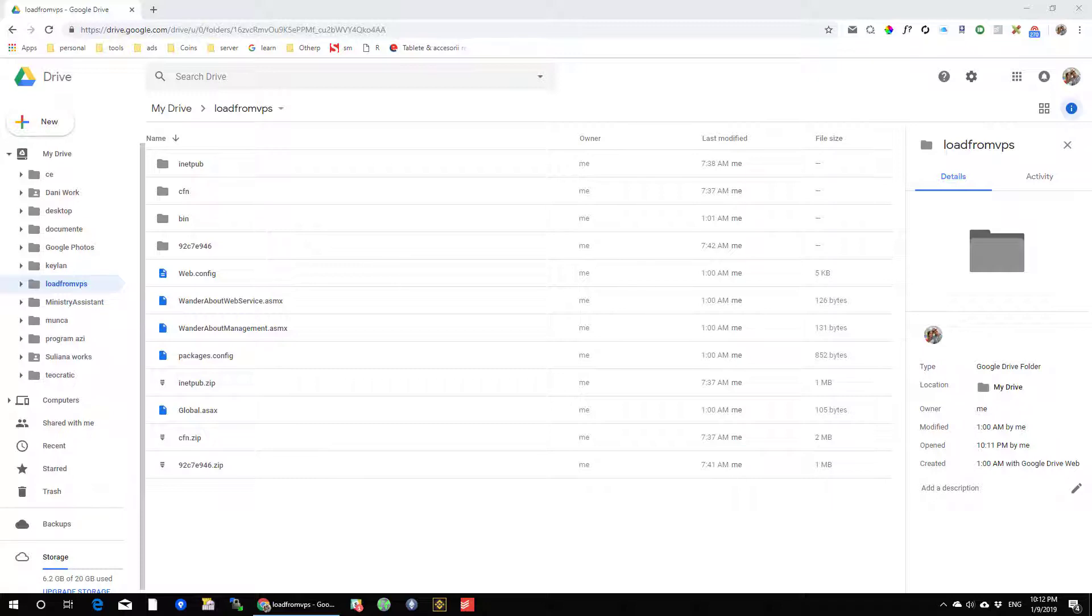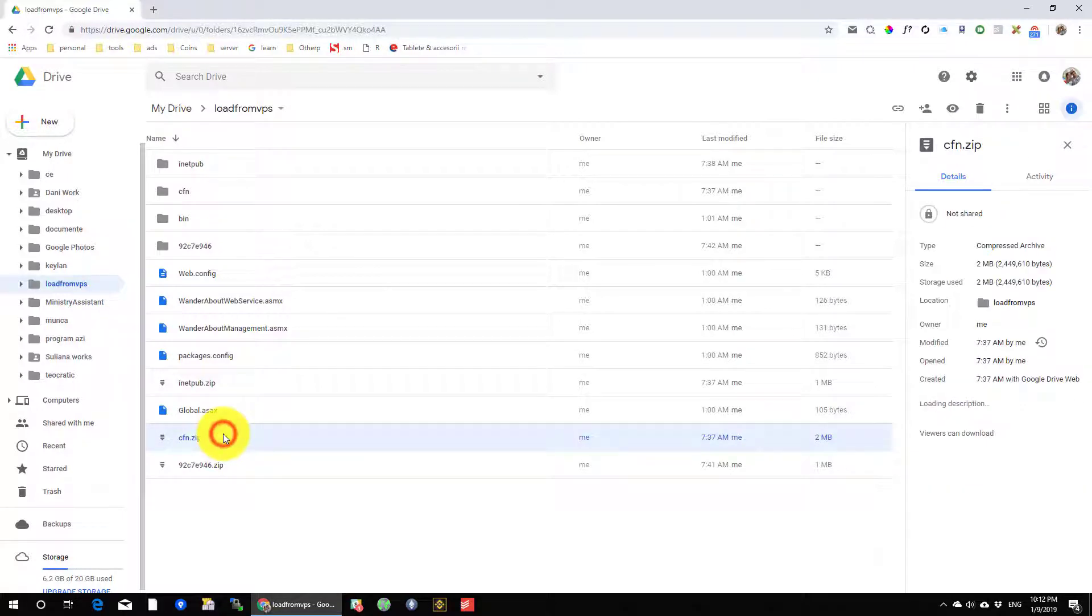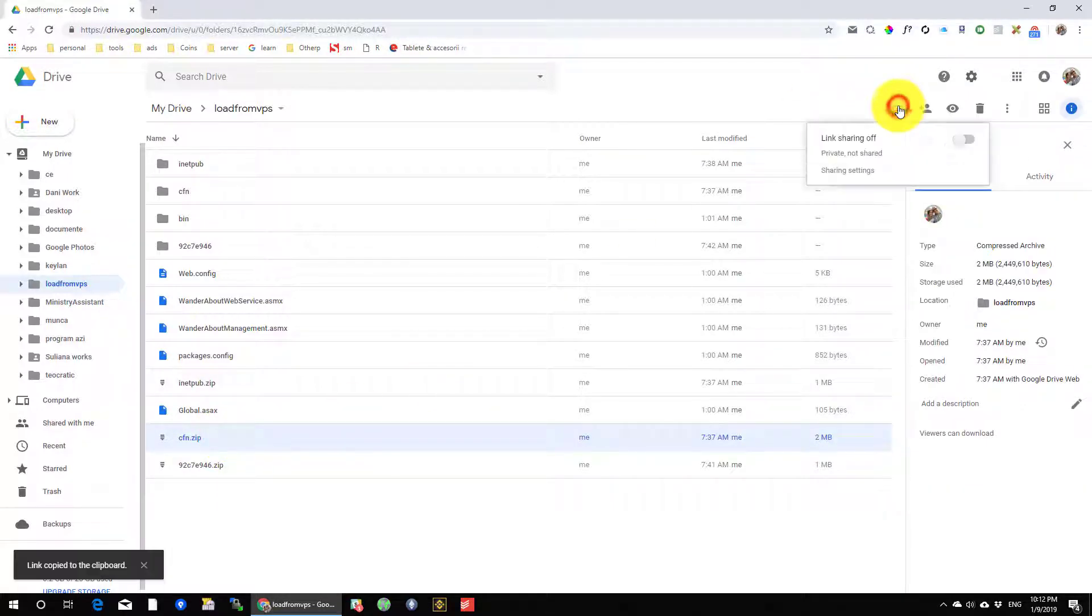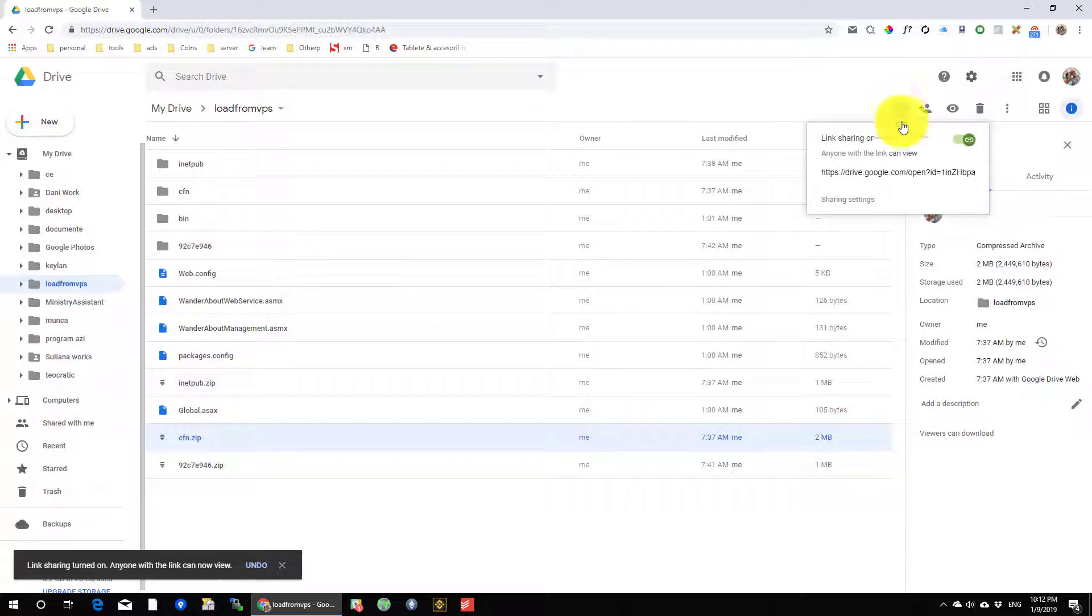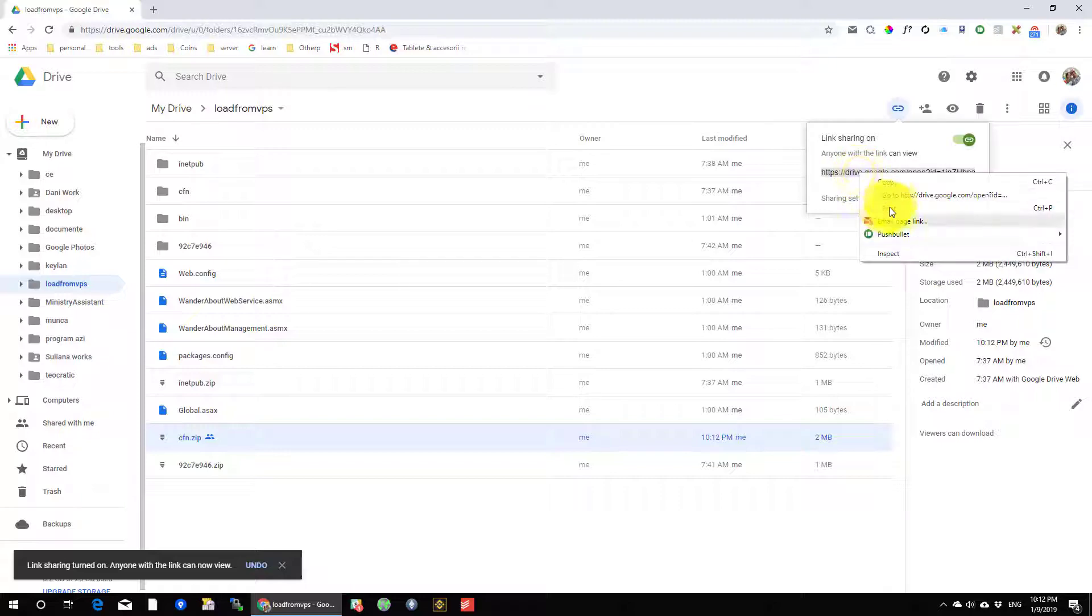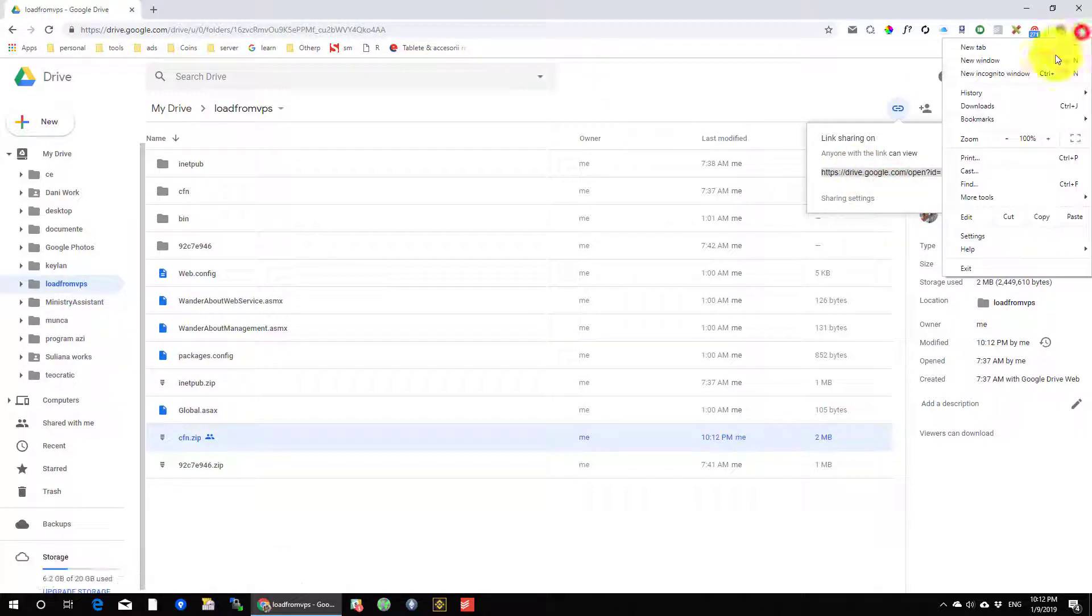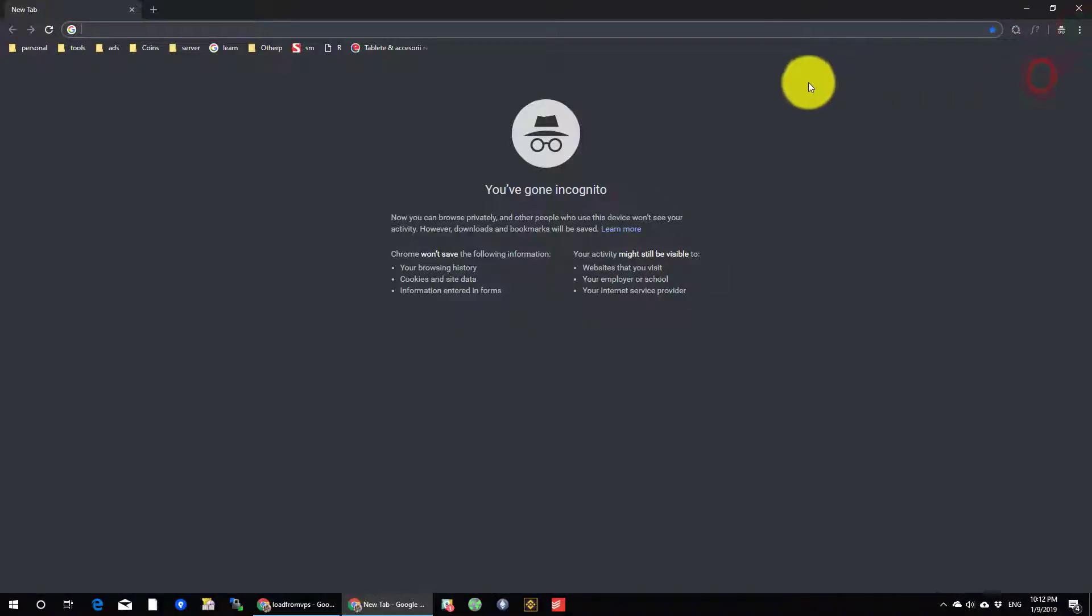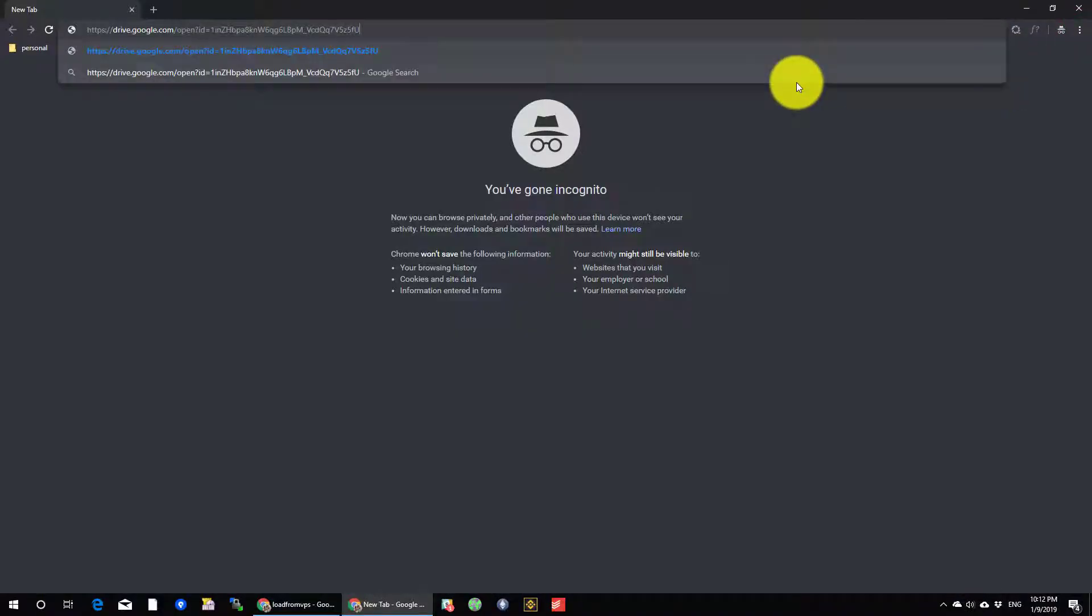If you wish to create shareable download links, just click on the file to share. Press on the button from the top. You will get automatically a share link that you can send to your friends and can be downloaded. Let's test the link. Nice, it works.